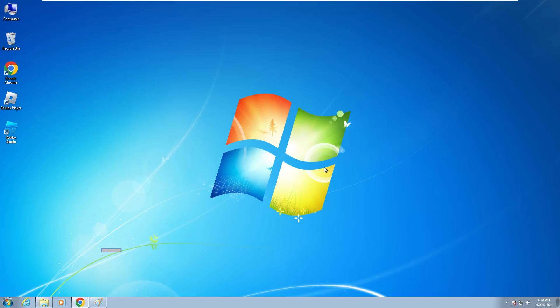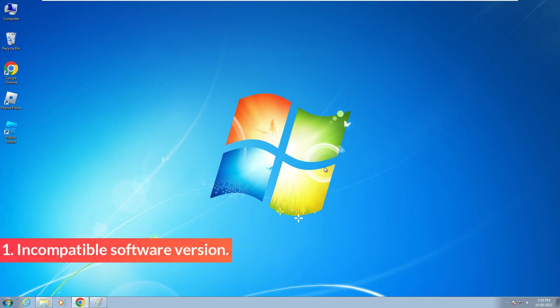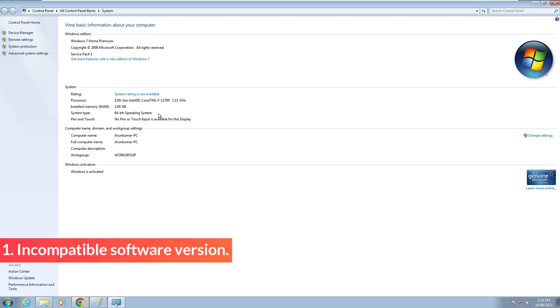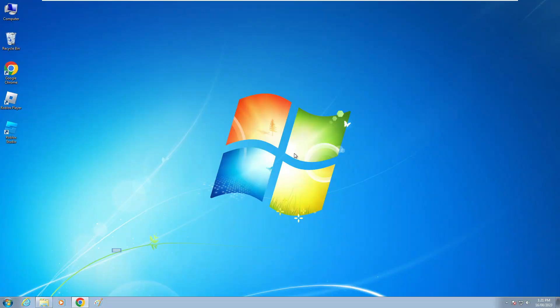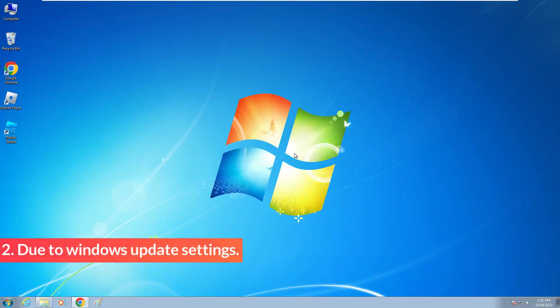The first one is incompatible Windows version, which means that here I have a 64-bit based operating system, but if I try to install the 32-bit based Windows security update, it shows this kind of message. The second reason is maybe your Windows update settings are not working properly.